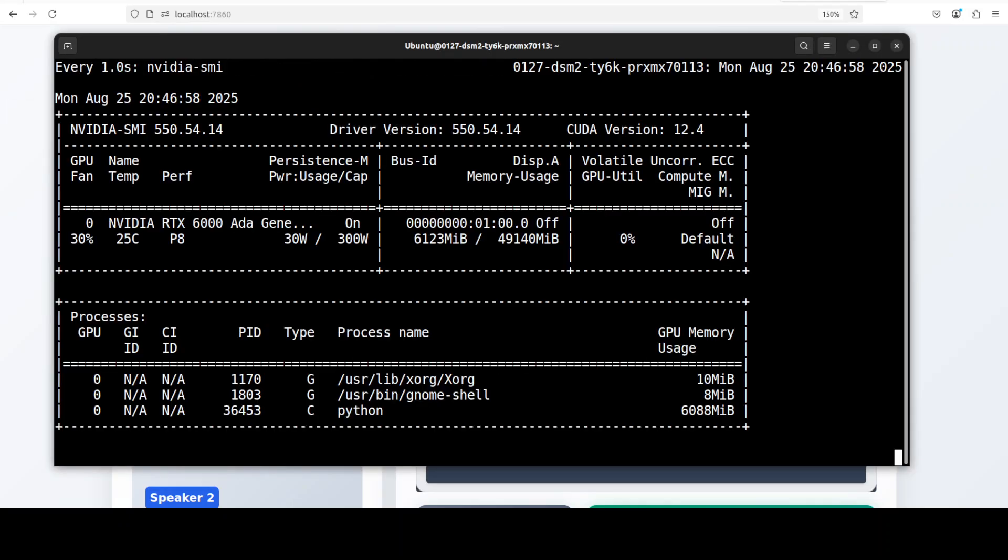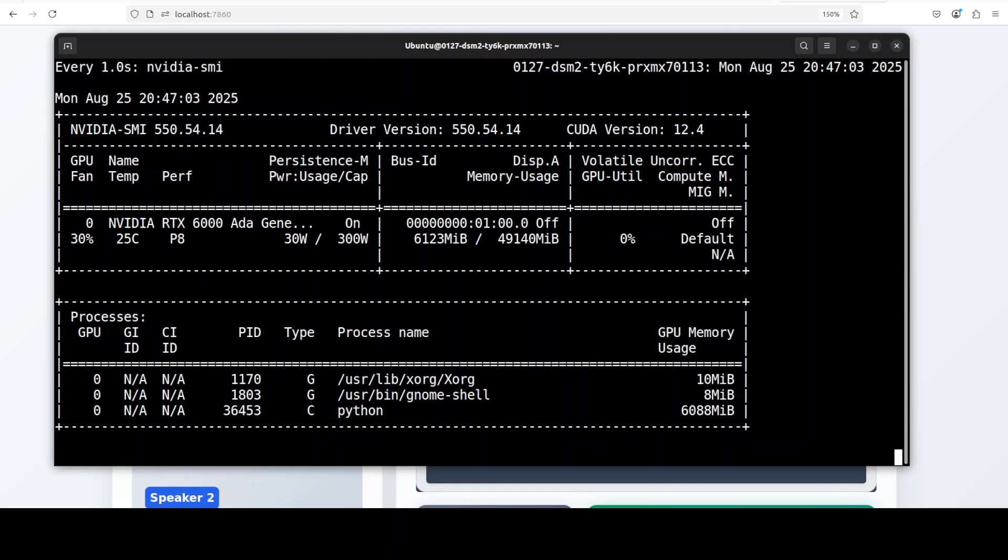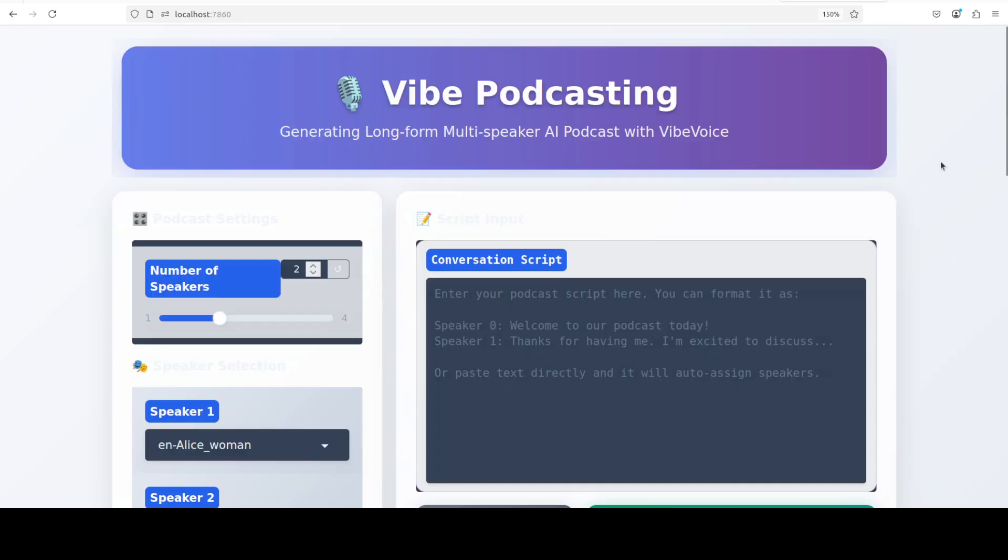So just over 6 GB of VRAM it is consuming. Okay, so let's now test it out, and that's the full model by the way.